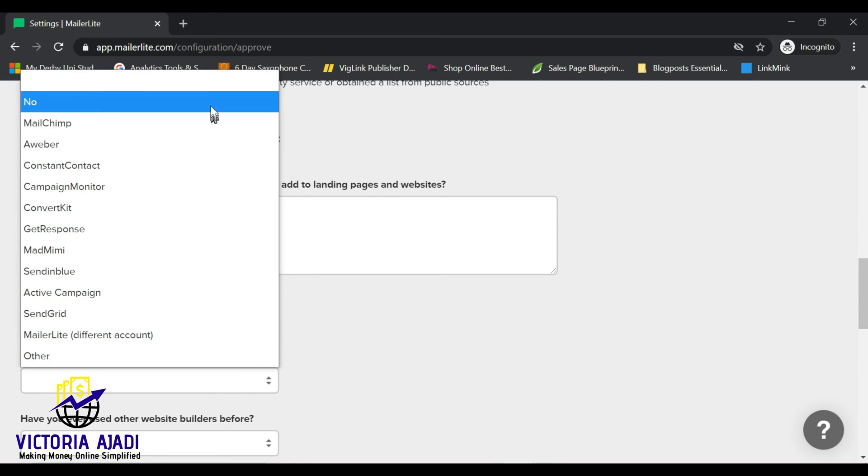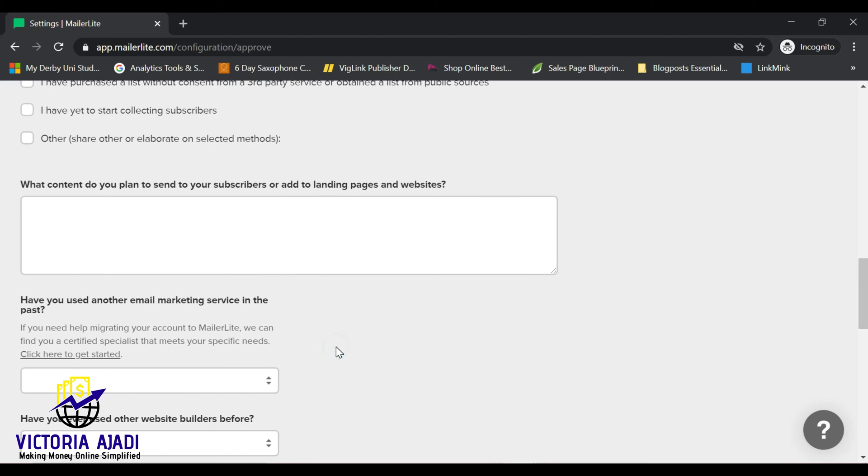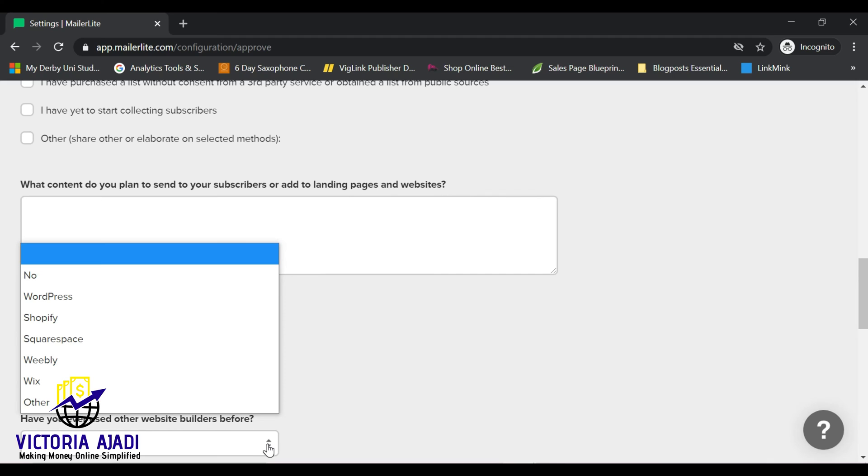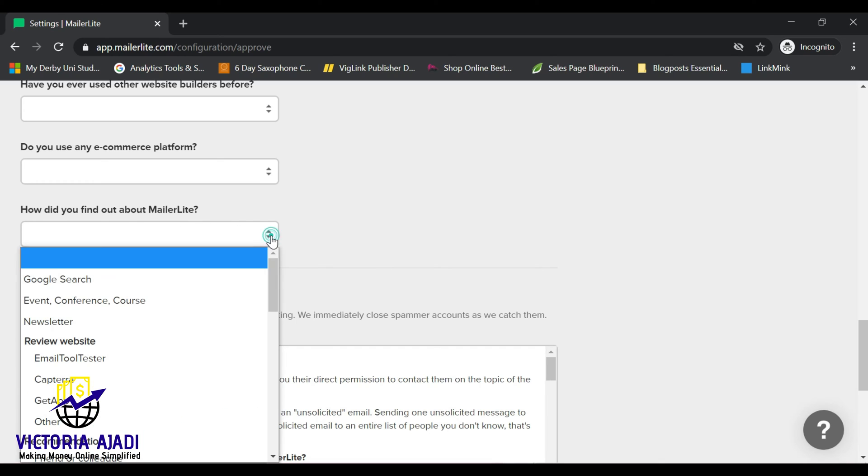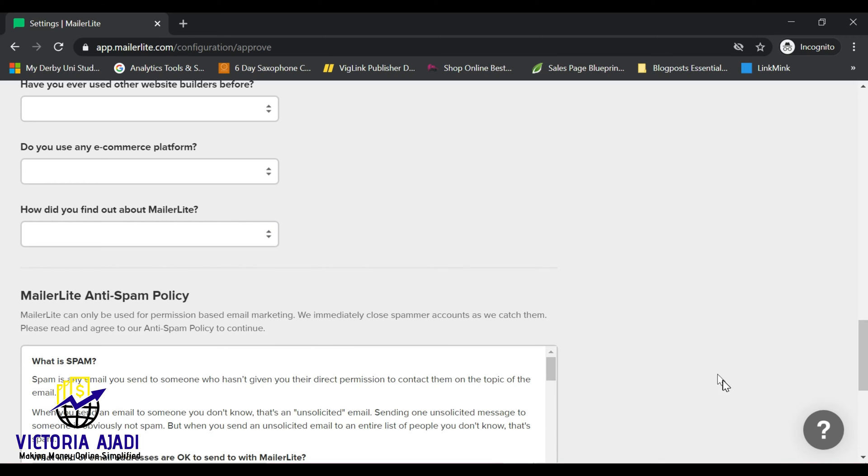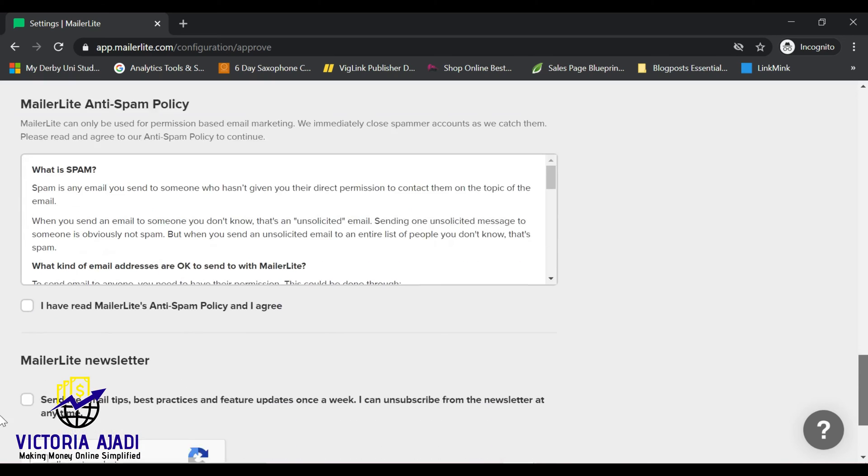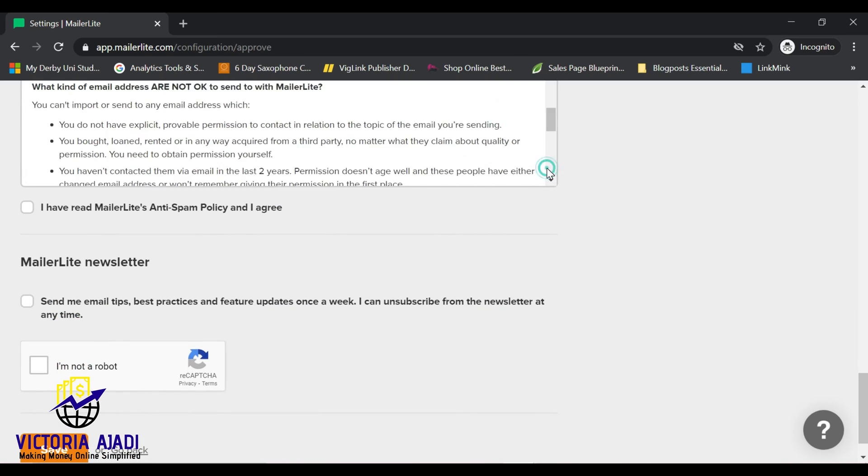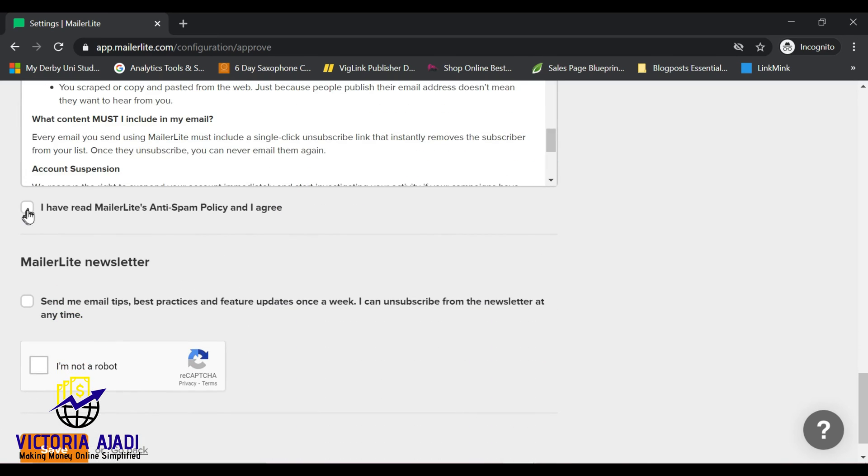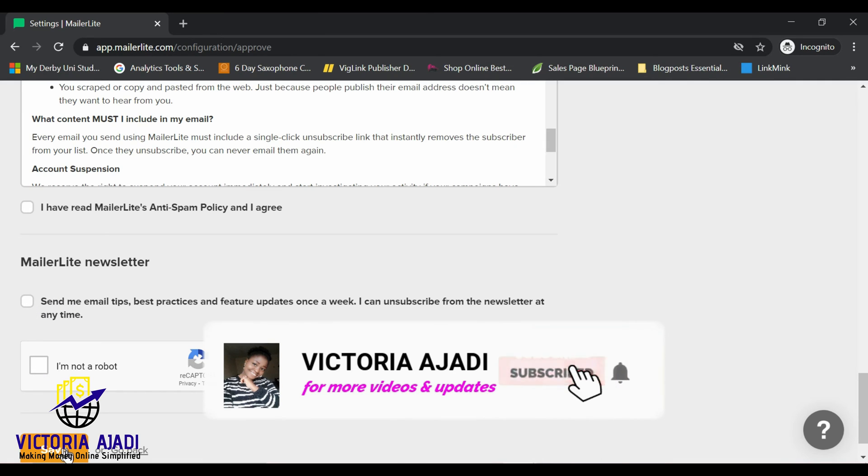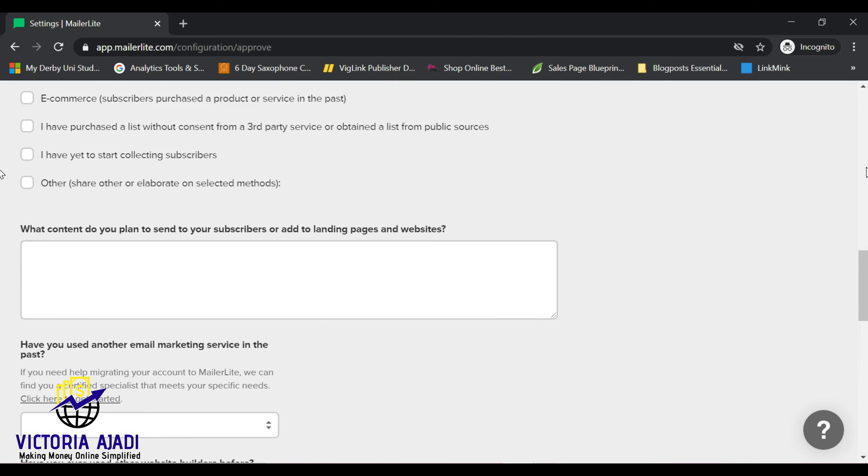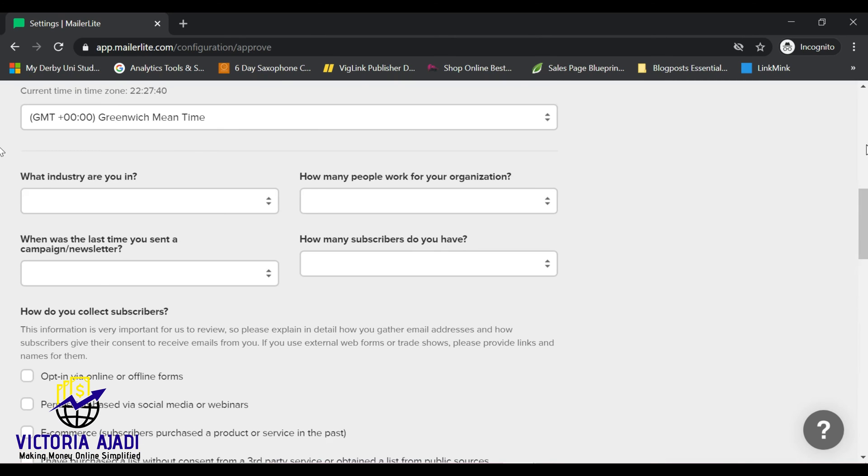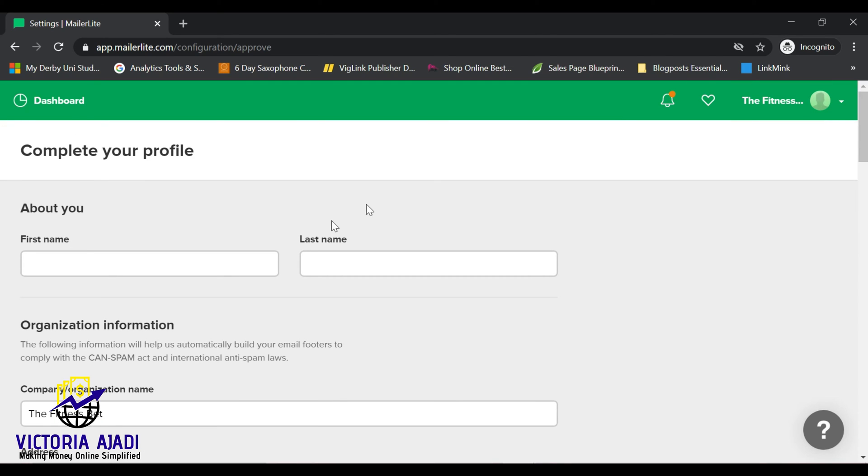Just make sure that you fill everything as truthfully as possible. After filling it, you just go ahead and tick on accepting their terms and conditions. Like I always say, try and read about the terms and conditions of anything or any program policy that you're signing into. So once you're okay with it, read the policy and everything. Once you're okay with it, go ahead and tick it. I'll just go ahead and fill up mine now and I'll see you after that.